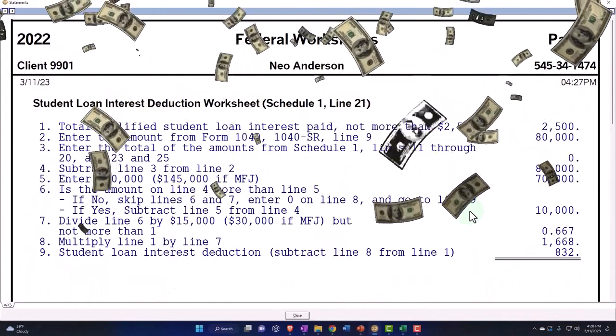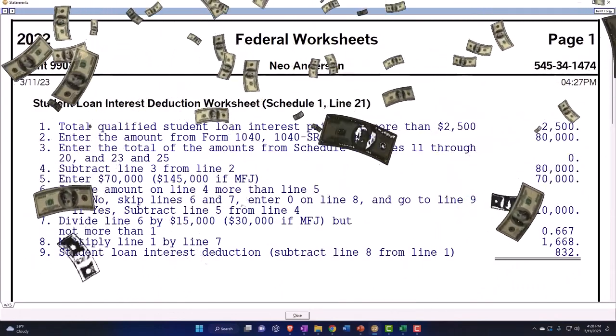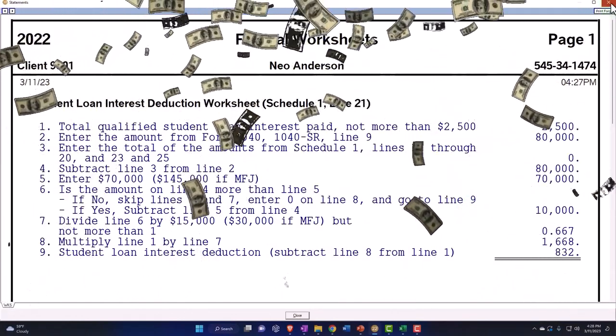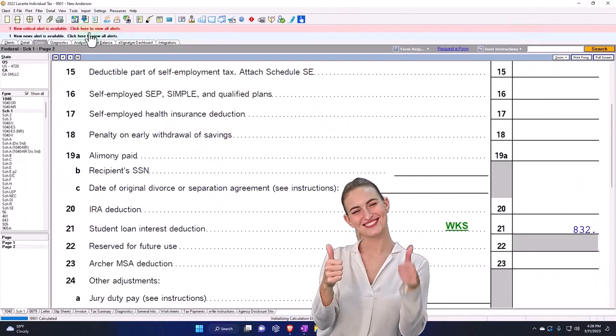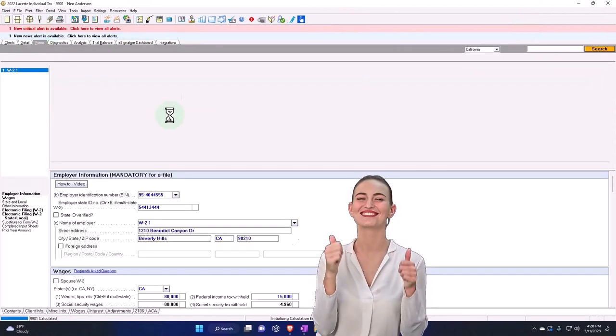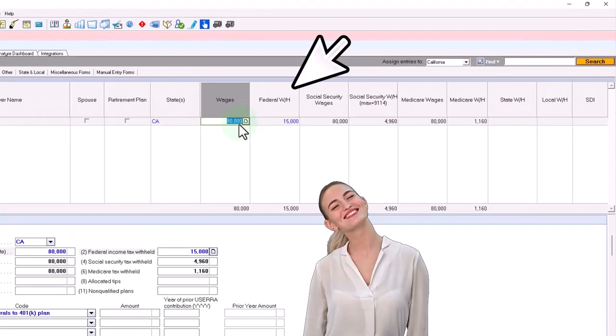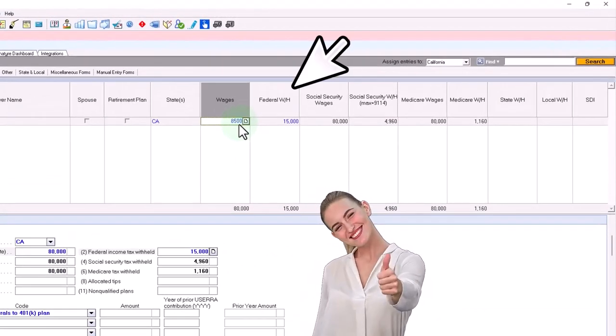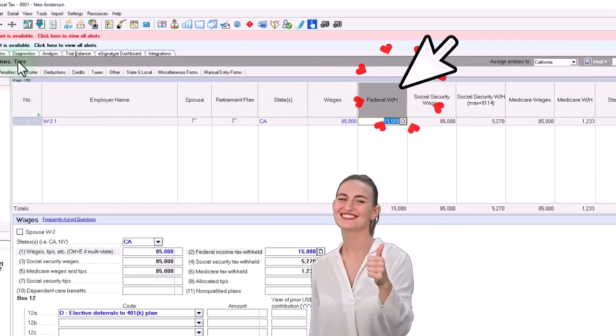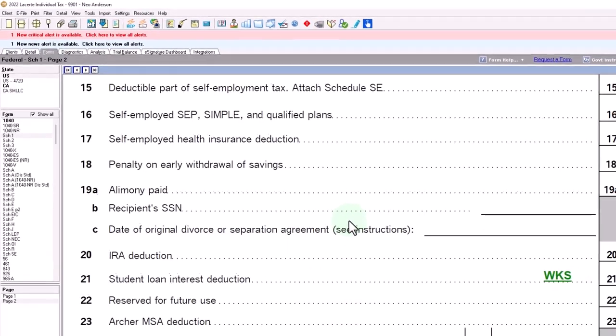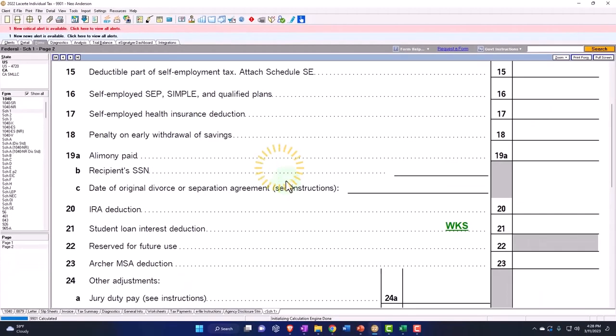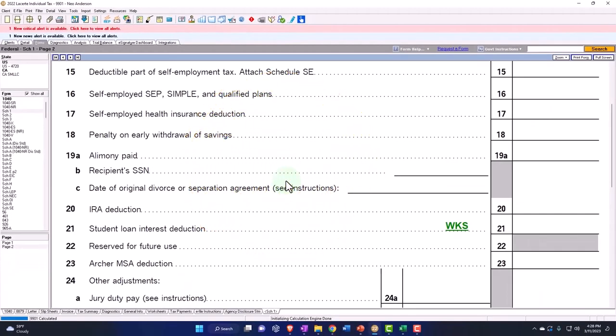And then it caps out at like $85,000 or so where you don't get any benefit at all. So if I bring it up to $85,000, then it has been eliminated.